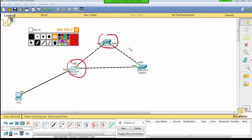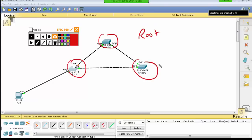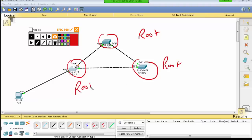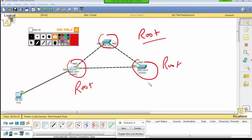When switches are first turned on, elections happen. The root streets are made by the root. When elections are compared, the root is determined. You can also see that some ports are forwarding and some are blocked. Basically, I will tell you which port is blocked by the elections — the port is blocked because of the network loop.